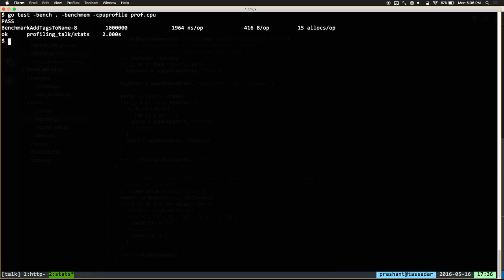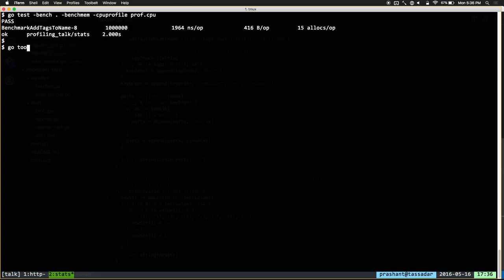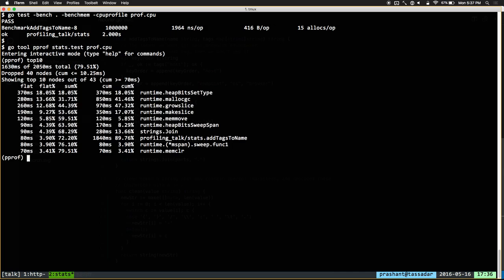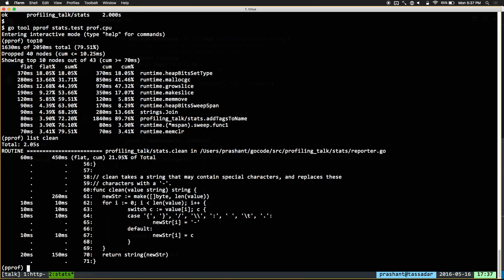Now let's see what else is taking up time. We already passed -cpuprofile, so we can look at the same profile again with go tool pprof. Now we see a whole bunch of runtime functions — malloc, gcGrowSlice, makeSlice. I never call these functions directly. So where are they coming from? Let's have a look at one example — list clean.